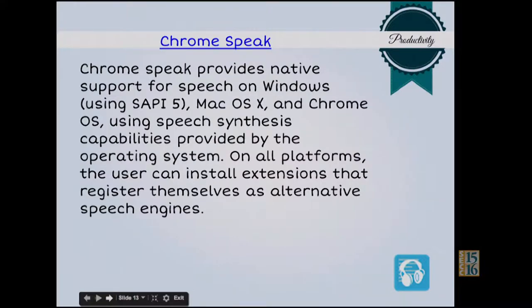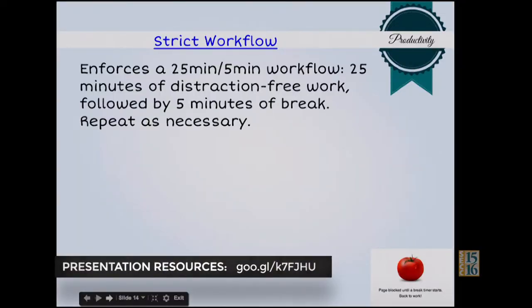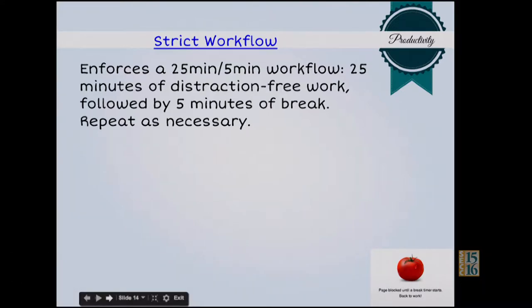Chrome Speak is great also. You highlight your page and your document and it will read it to you — it's going to speak it for you. There's a lot of them coming out now, so this is where you play and explore and find the ones you like. Strict Workflow is another good one. You can set up times where you work 25 minutes distraction-free. Then the 25 minutes are up and you get a screen that says page blocked until break time's over, for five minutes. For me it's great — I'm working at my desk 25 minutes, five minutes up, I get up and walk around. Especially when I have deadlines, I need that mental break.